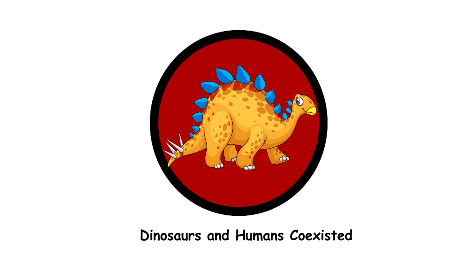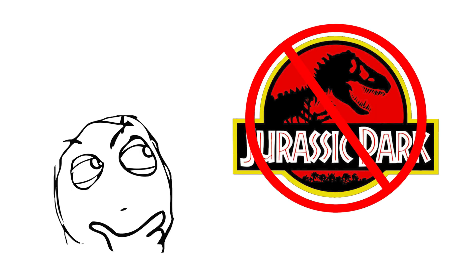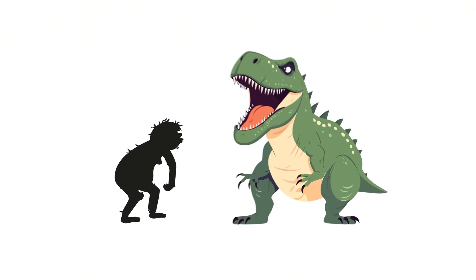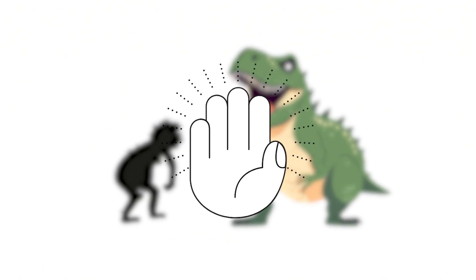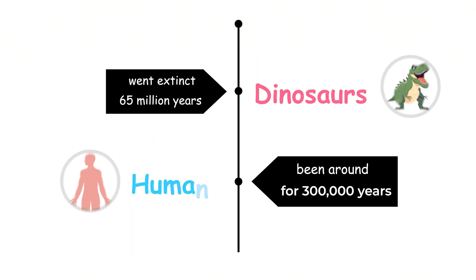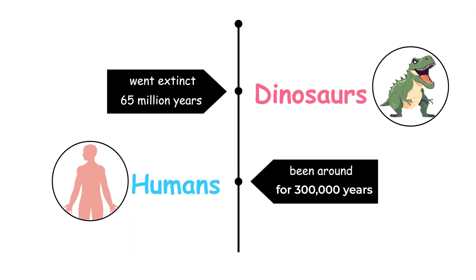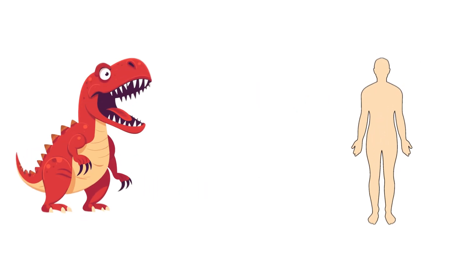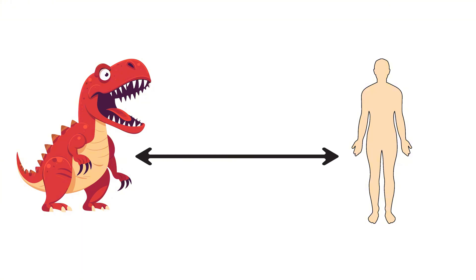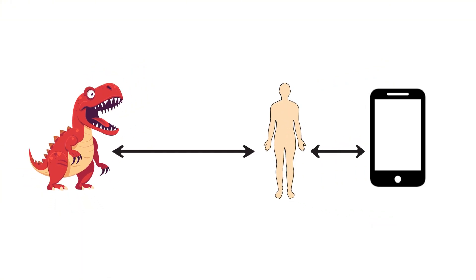Dinosaurs and humans coexisted. Contrary to what certain theme parks might suggest, humans and dinosaurs never hung out together. Dinosaurs went extinct around 65 million years ago, while humans have only been around for about 300,000 years. There's a bigger gap between us and dinosaurs than between us and the iPhone.